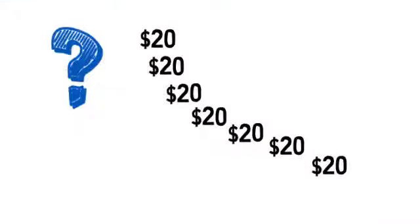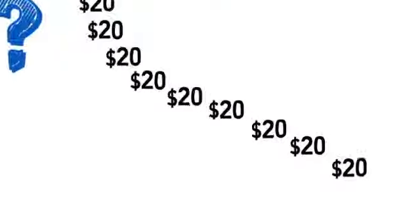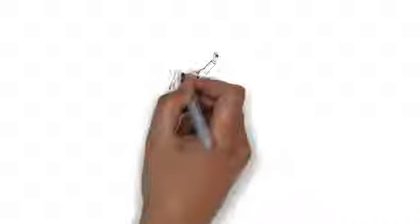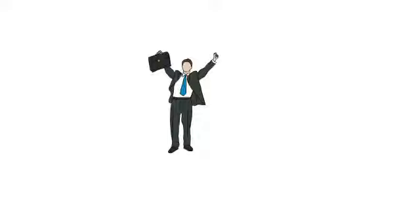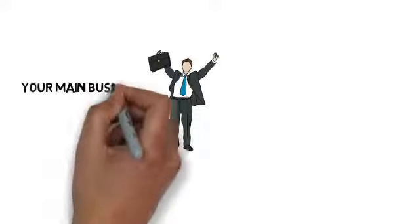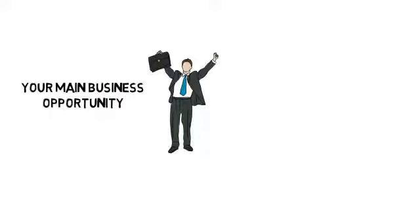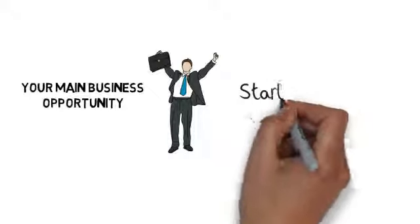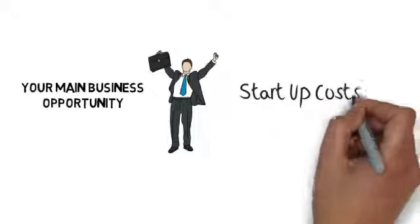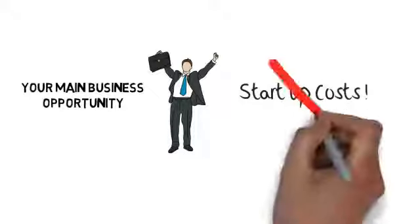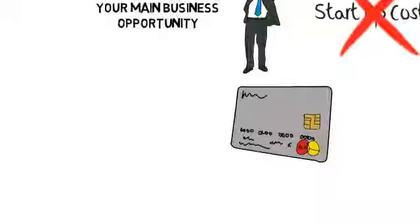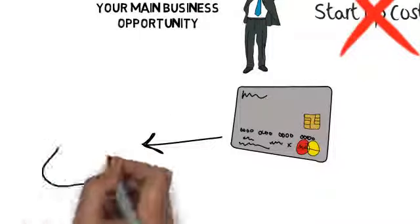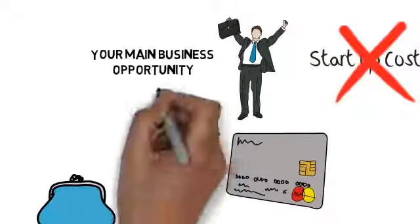Now, while this is a great income source by itself, imagine how strong it is when you use this as a feeder program for your main business opportunity. In other words, this can pay the startup cost for someone wishing to join your main business. If your referral wants to keep all the cash, they can. If they want to use that cash to invest in your business, well they can do that too. The choice is theirs.